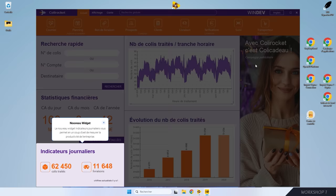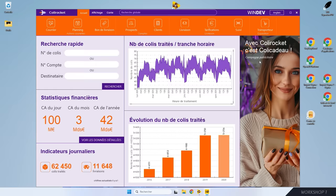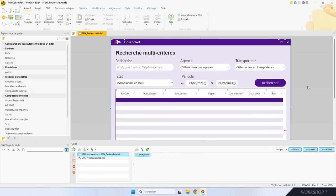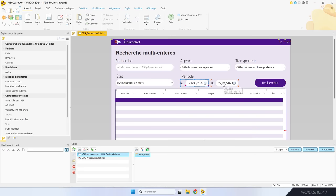Ce que je vous propose maintenant, c'est d'ajouter ensemble une visite guidée interactive sur une autre fenêtre de ce projet. Ce projet, c'est une application de suivi de livraison. Je suis sur la fenêtre de recherche multicritères. Je veux présenter trois nouveautés : le champ de recherche principal accepte maintenant n'importe quoi — numéro de colis, nom de client, téléphone. On peut filtrer les résultats par période et également filtrer par agence de livraison.